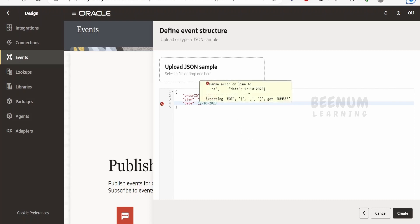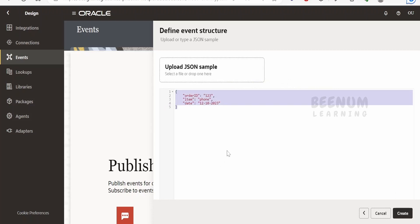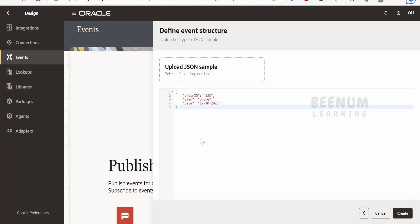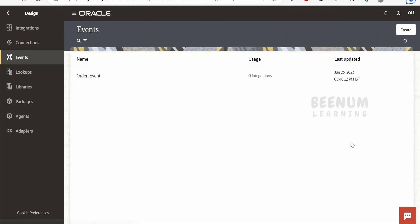Let me give a dummy date like 12/10/2023 as a string. Once you have provided the sample JSON, click on Create. Optionally, you can also upload a JSON file created with Notepad or another tool — both options are supported by Oracle Integration. Click Create. We have successfully created the event — 'order event'. Under Usage, it shows zero integrations currently using it since we just created it.